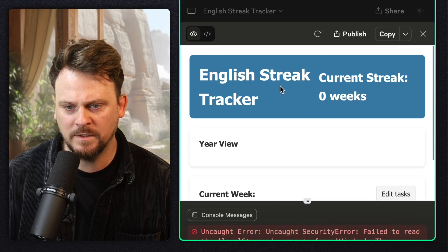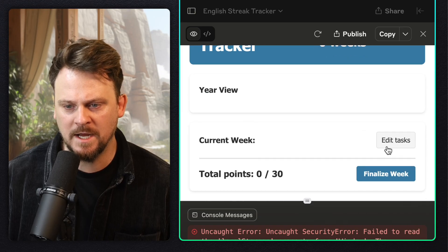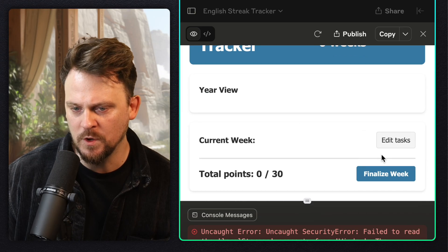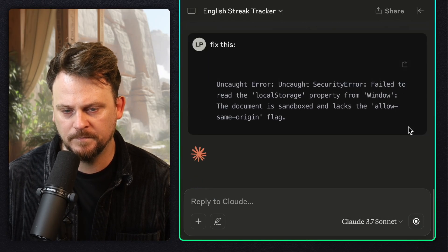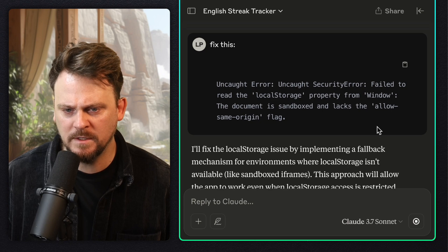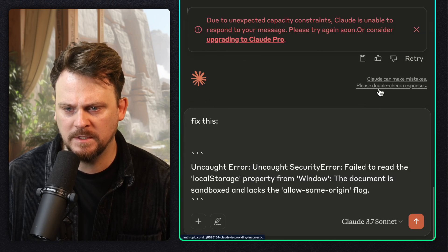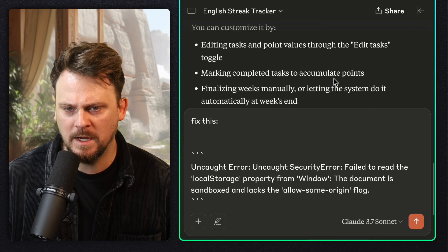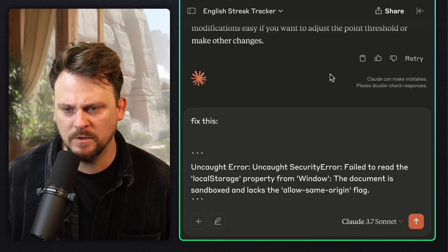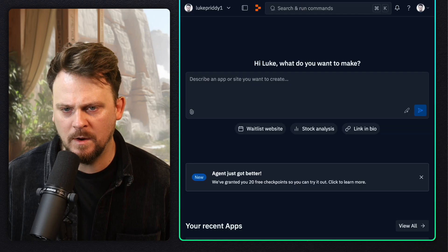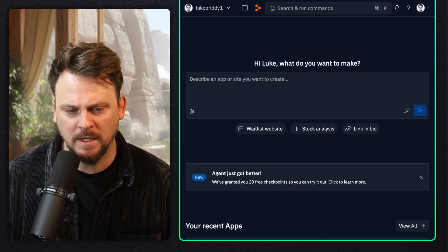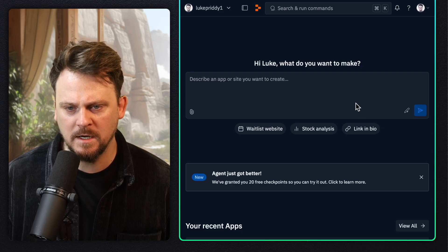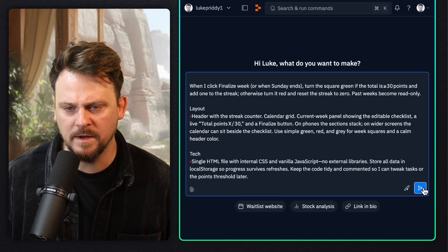Okay, so here's what we've got. I see the current week, I can edit tasks, finalize week. I don't see the year view. We got an error message. We'll ask to fix this. Seriously, after one attempt, I've hit the limit. It's basically trying to get me to upgrade, saying that it can't even attempt to fix the mistakes.